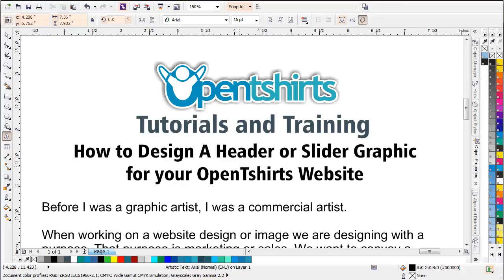Welcome to Open T-Shirts tutorials and training. In this session, we're going to get into how to design a header or slider graphic for our Open T-Shirts website. Before we get into the actual graphic design tutorial, I'd like to take a look at some of the marketing aspects that really should be the purpose or objective behind the designing of a header or slider graphic for our website.